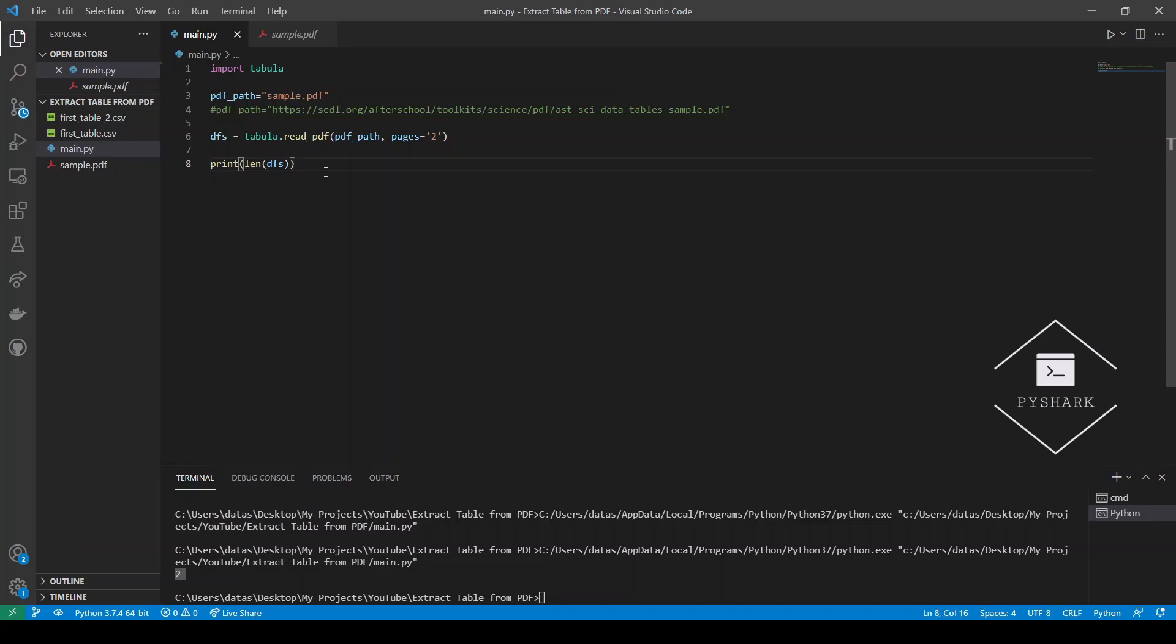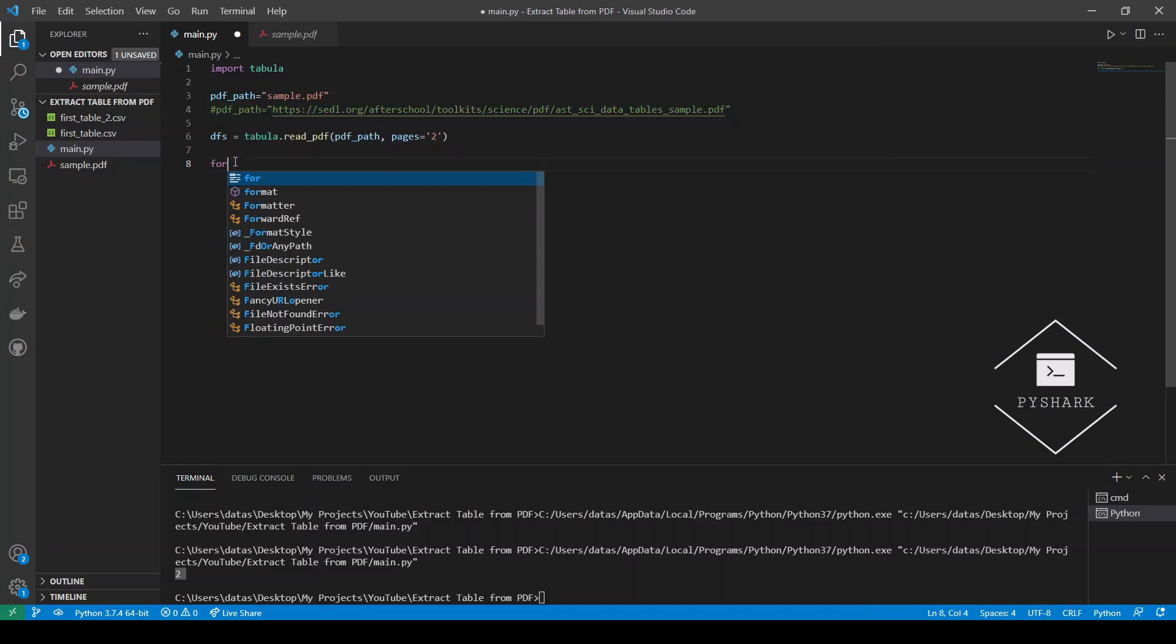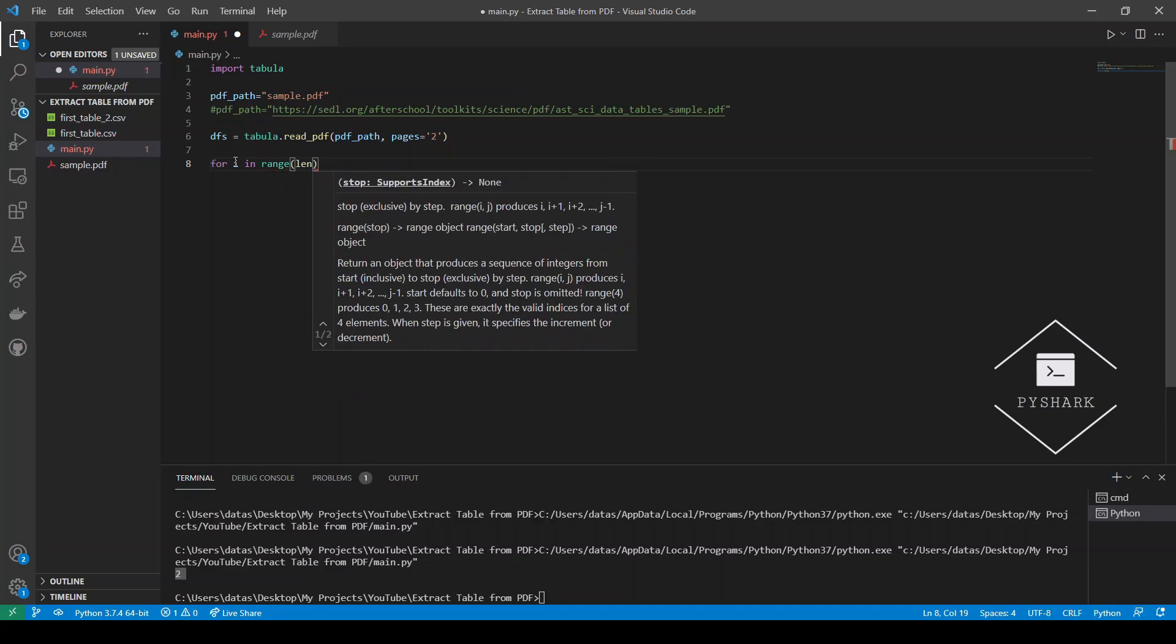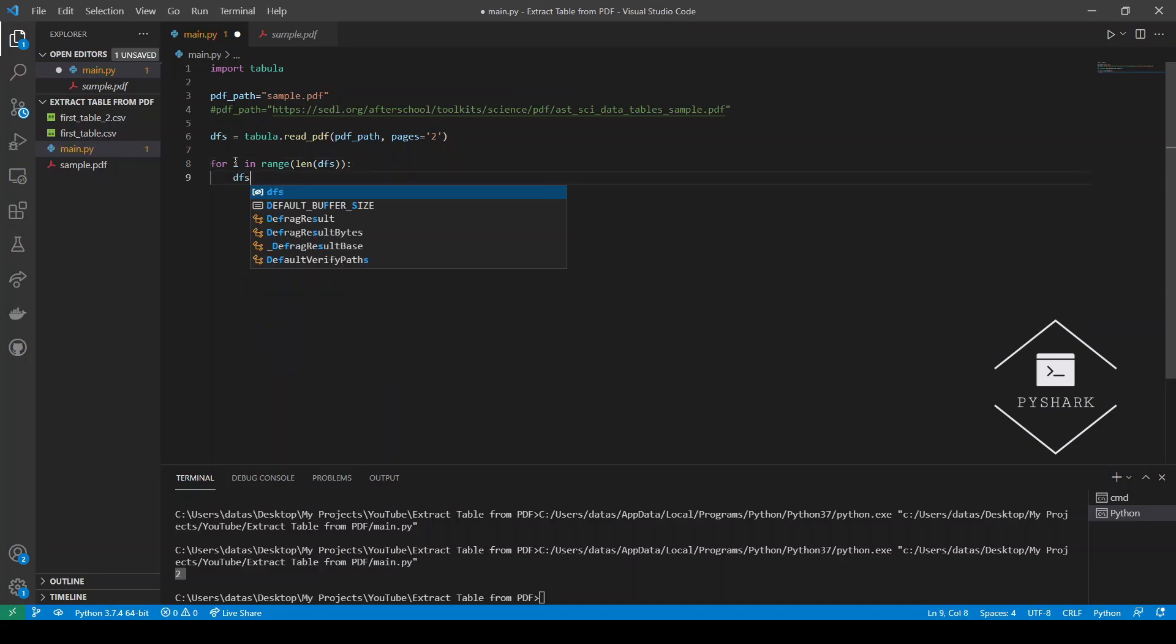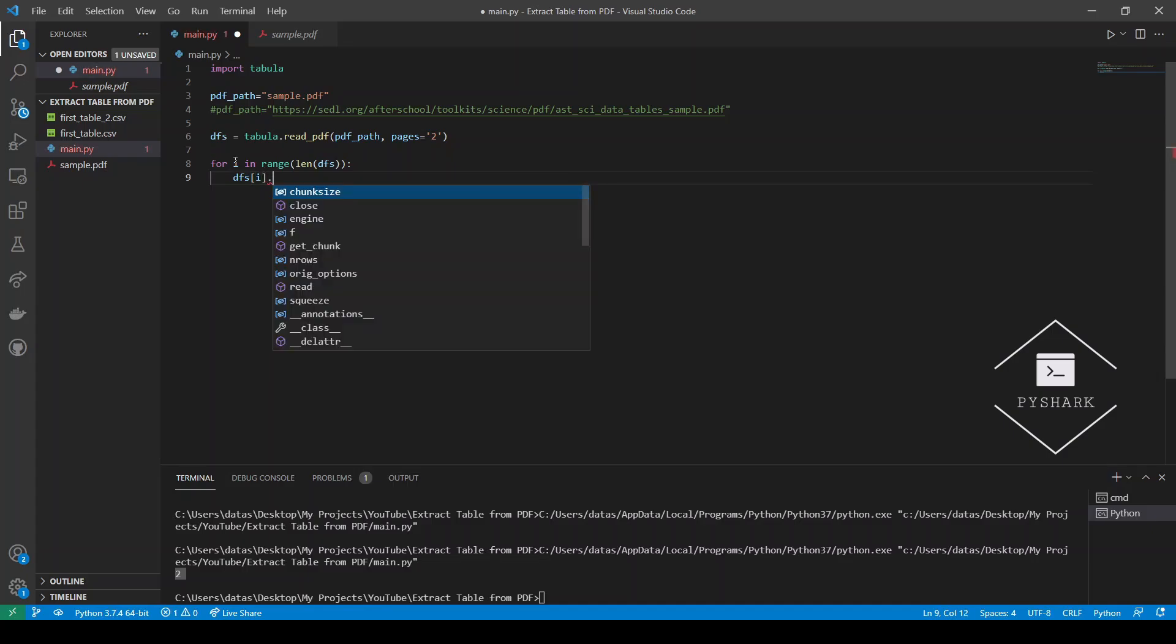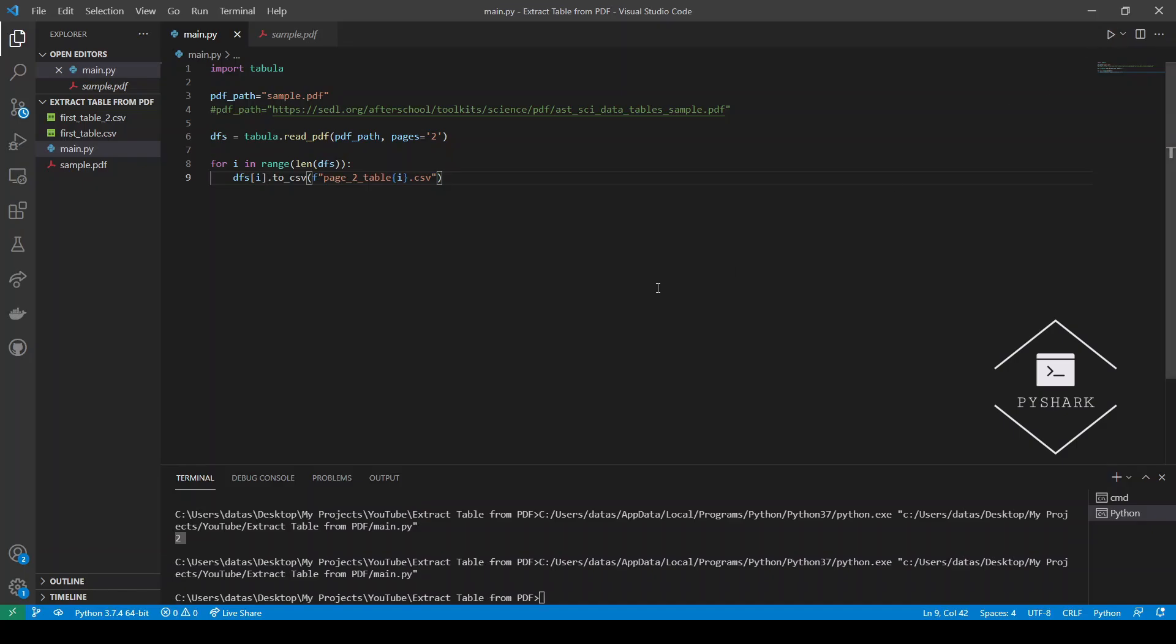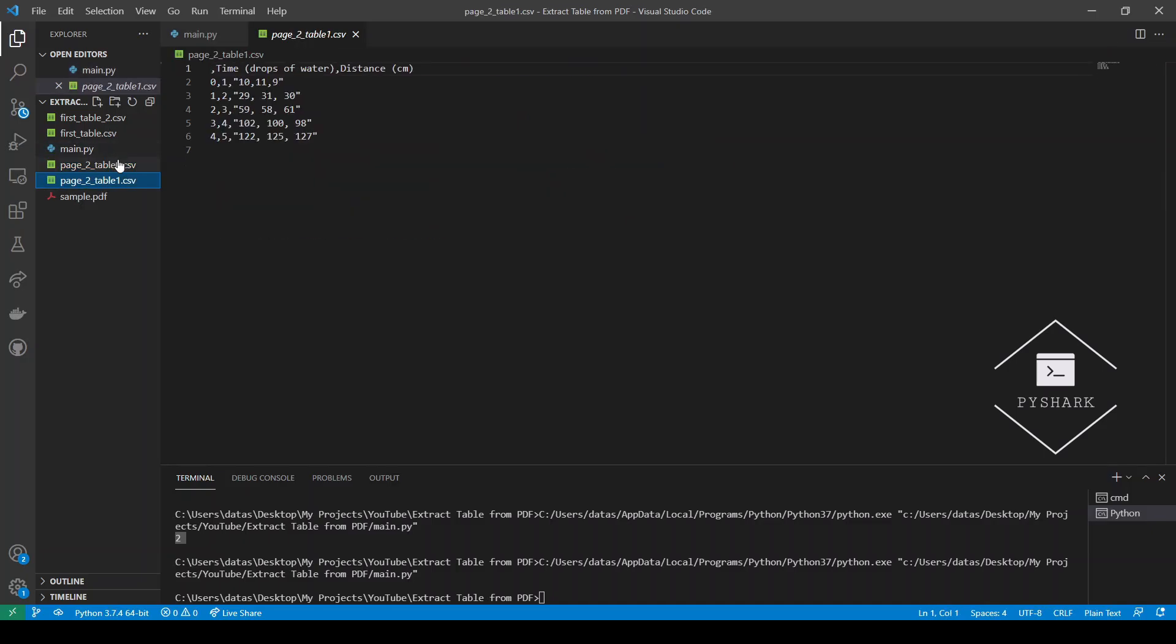Now if we want to write it to csv, we'll simply just need to do a for loop. For i in range len DFS, DFS i, so we'll iterate through each entry in the list and save it as a separate csv. Let's call it page_two_table_i.csv. Let's run the code. Perfect. We see two csv files extracted here and they are the two tables we're interested in.